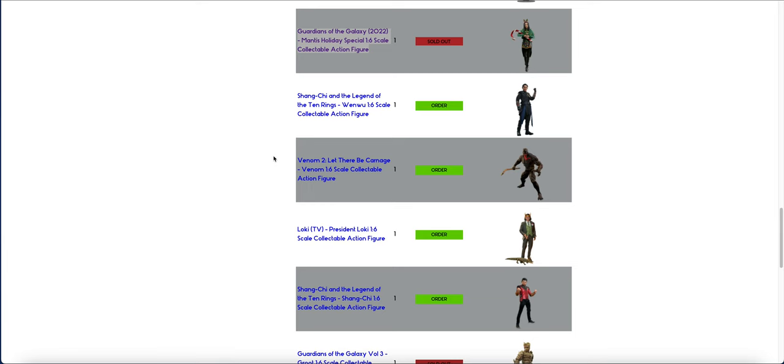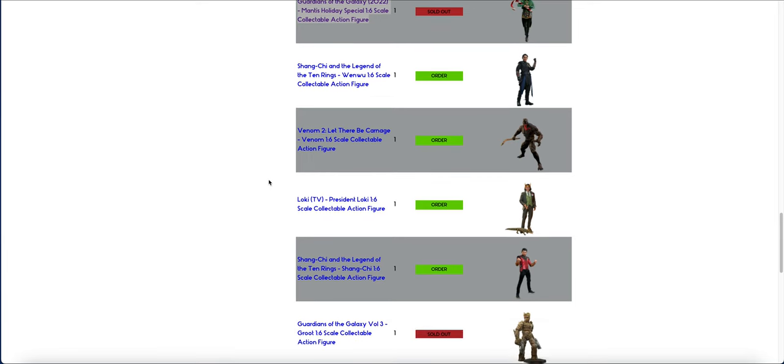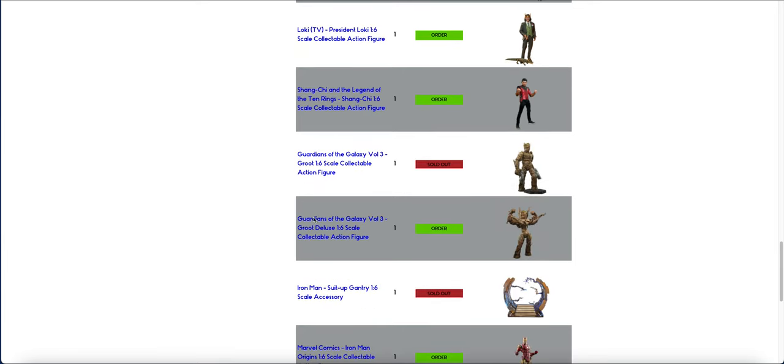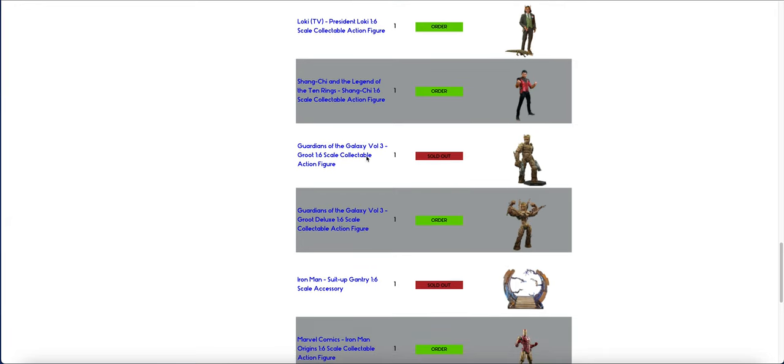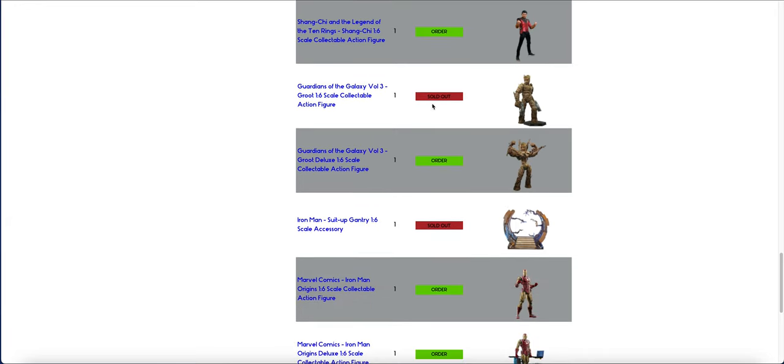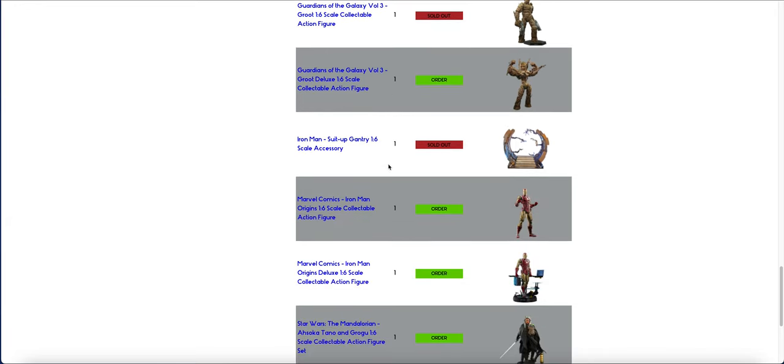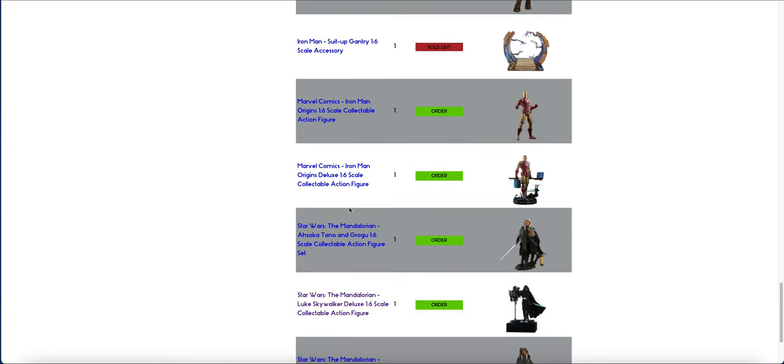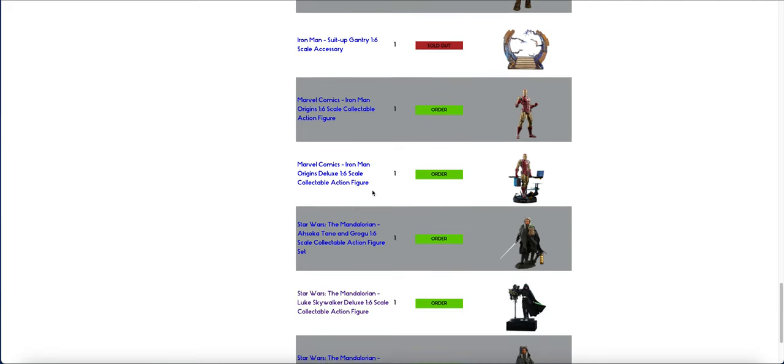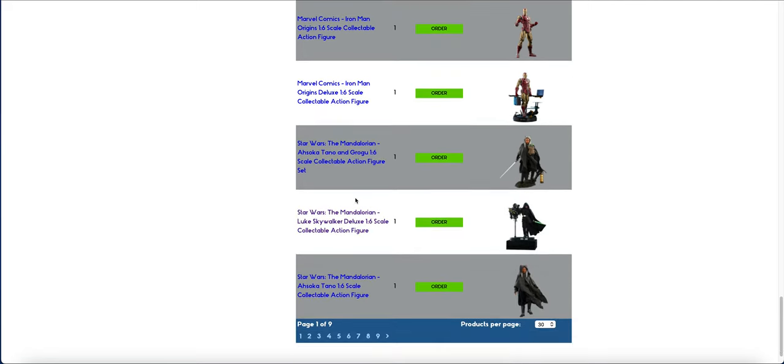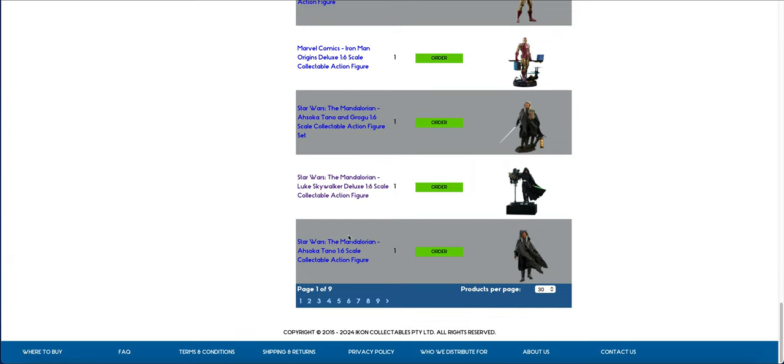So we can see restock for Wenwu, we can see Venom, Loki, Shang-Chi, there's that deluxe Groot that I've still got spares of. You will find the regular Groot on PopCulture now too. He has sold out an icon though. There's the Gantry, there's the Iron Man stuff, the Origins, more of these.